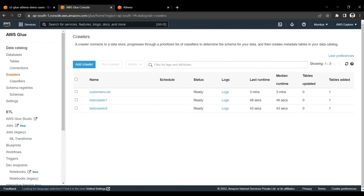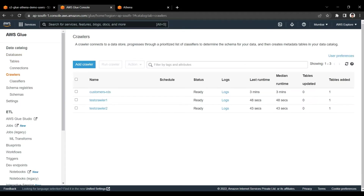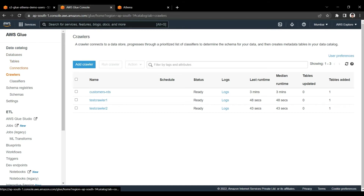Now let's go to the Crawler section. I am adding a new Glue crawler. This Glue crawler will crawl the S3 data and then add it into the Glue database data catalog as a table. The data catalog is essentially indexing and tracking of your data from different locations so it can be easily transformed and fetched by using Glue.